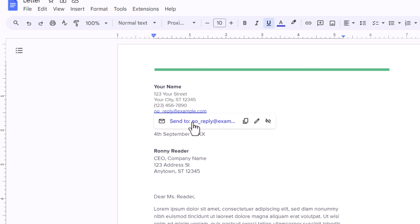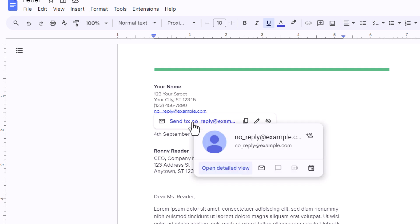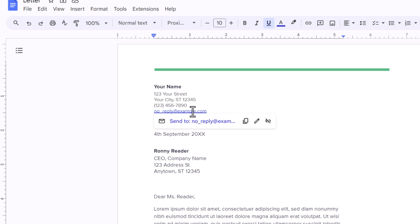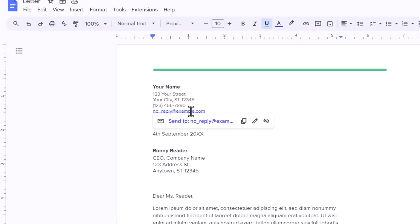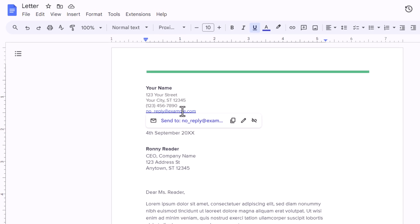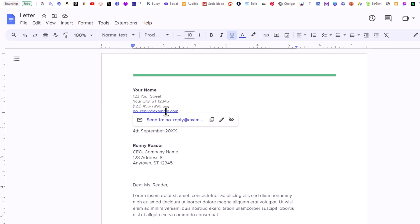you can either click on this link right here, or you can place your mouse cursor over the hyperlink, hold down the ALT key, and press the ENTER key while holding down the ALT key.